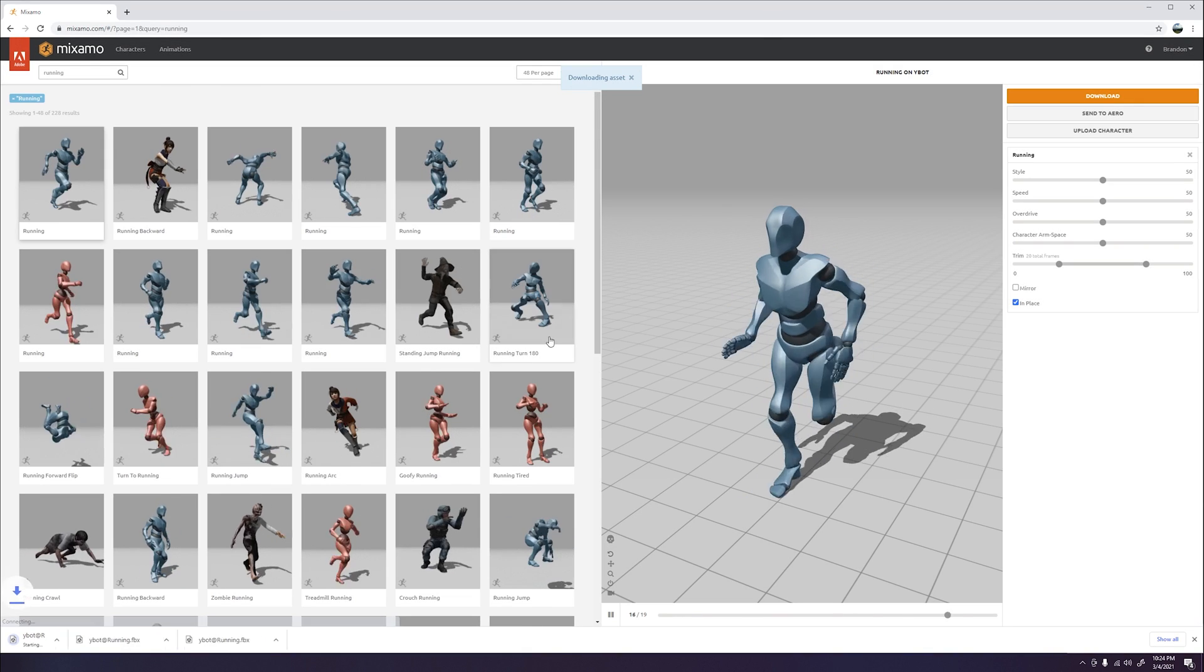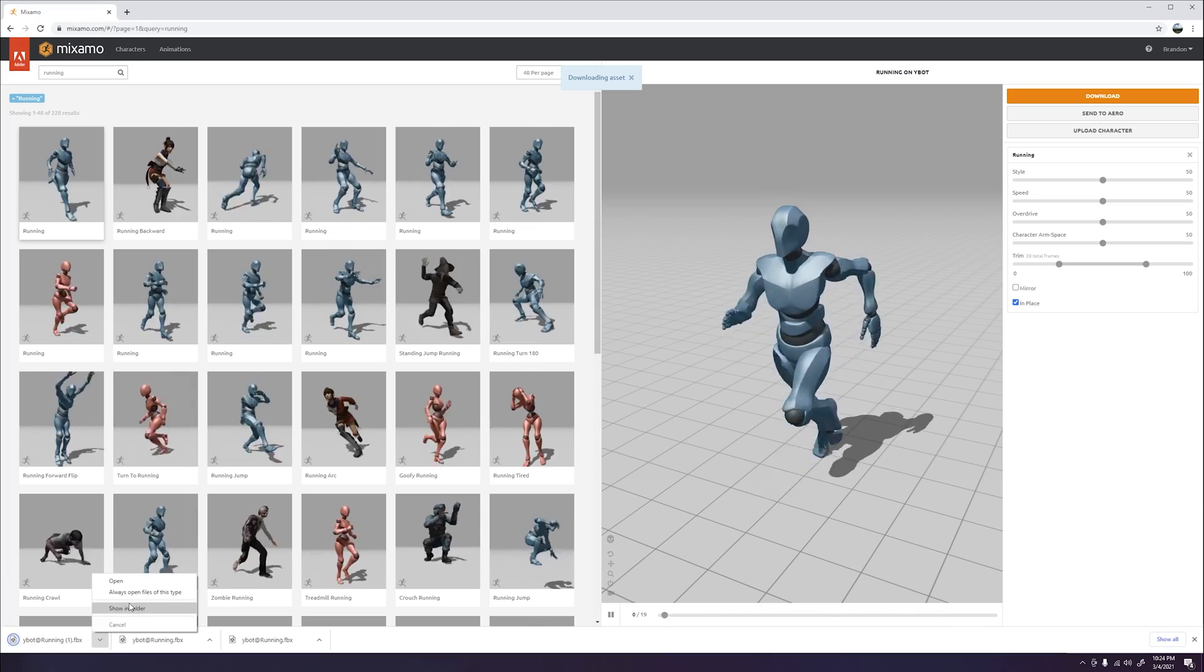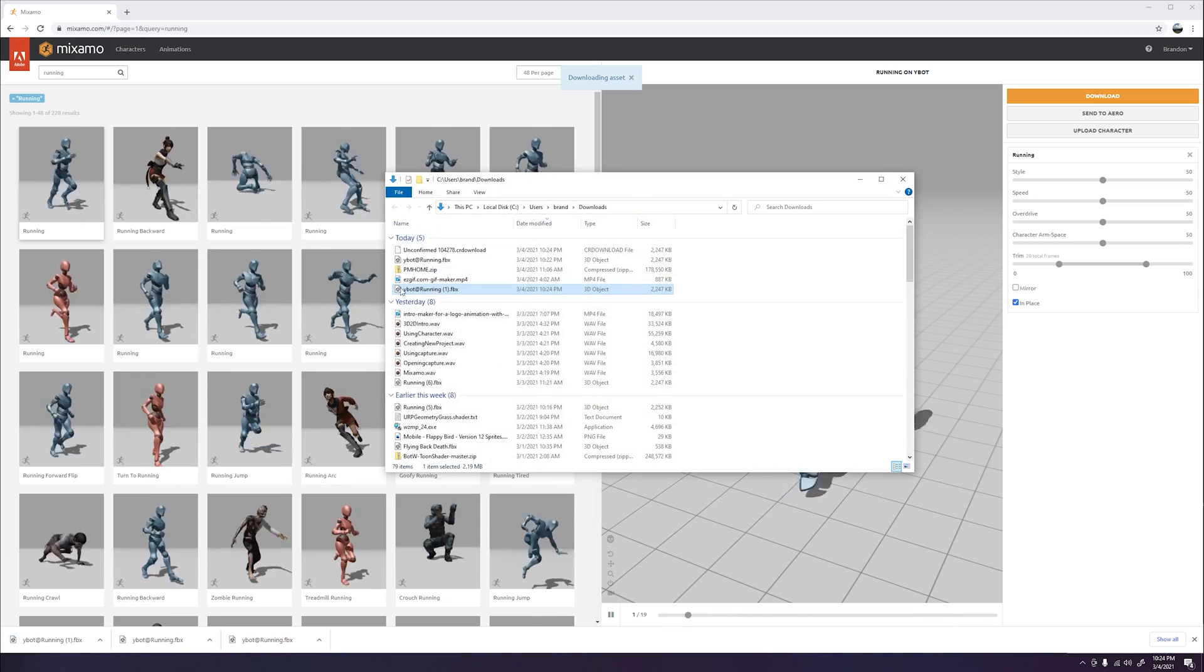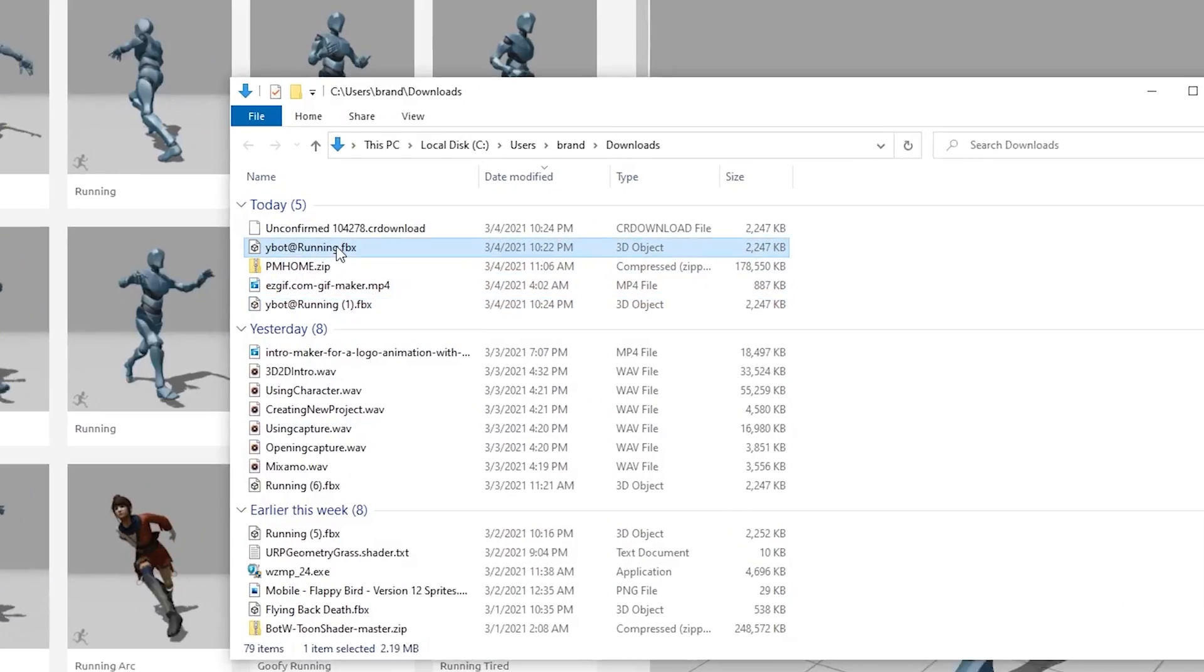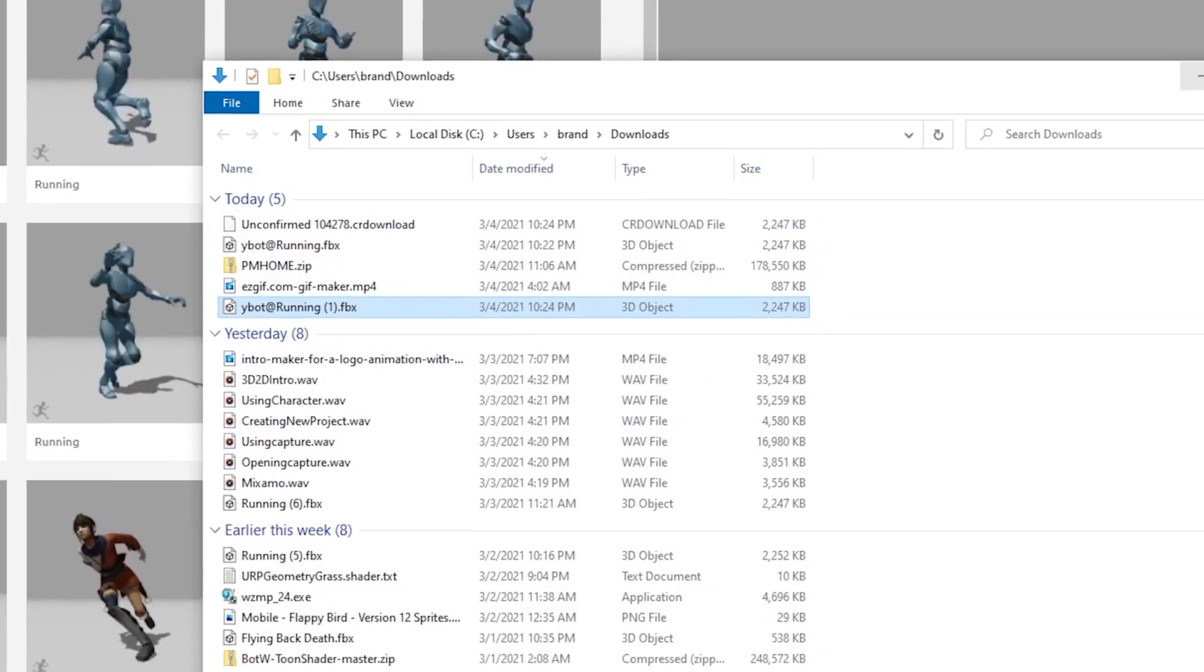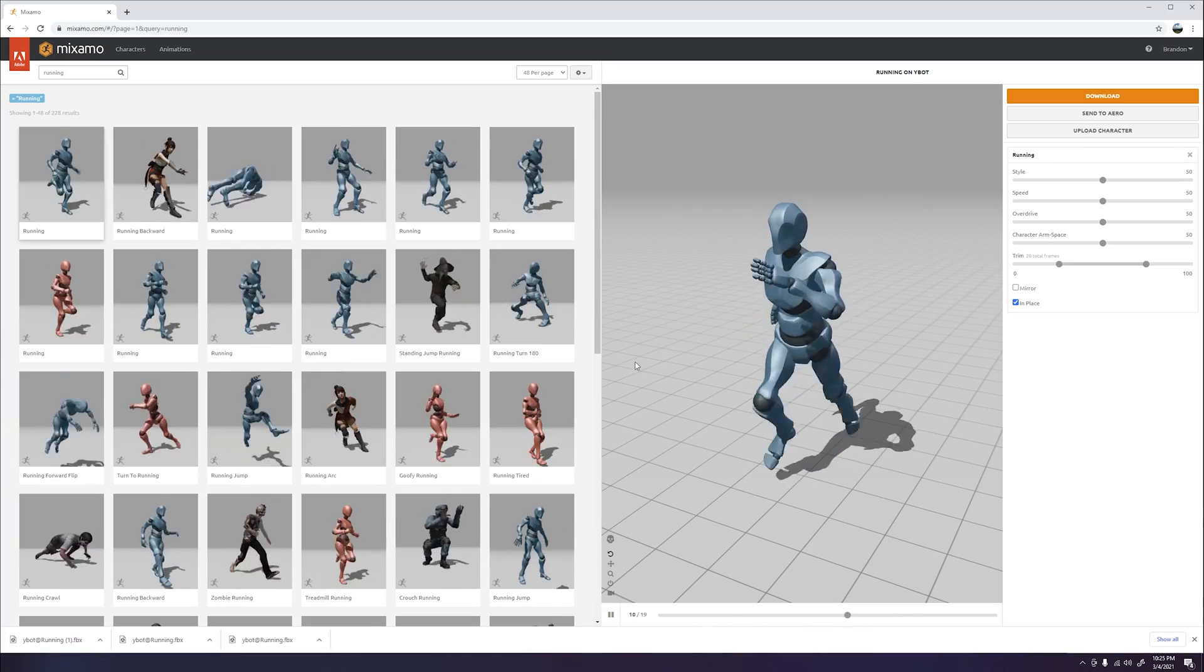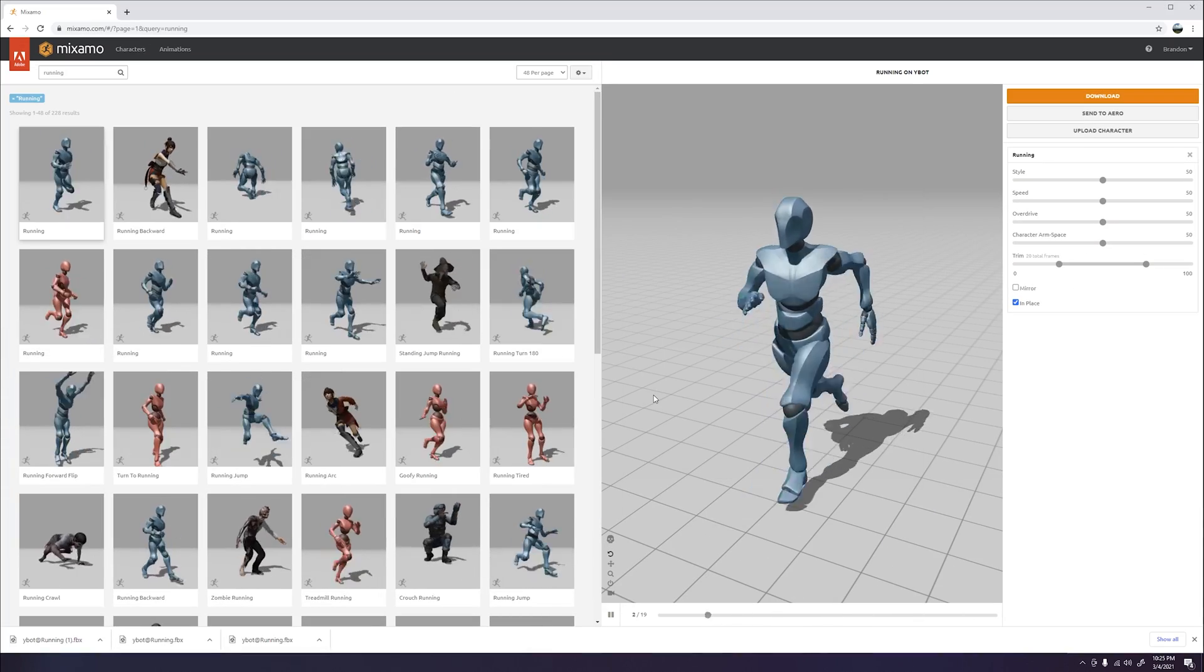Once that is complete, go ahead and go to your file explorer and make sure it appears in your downloads folder. Now that we have our models, let's go ahead and import it into Unity.